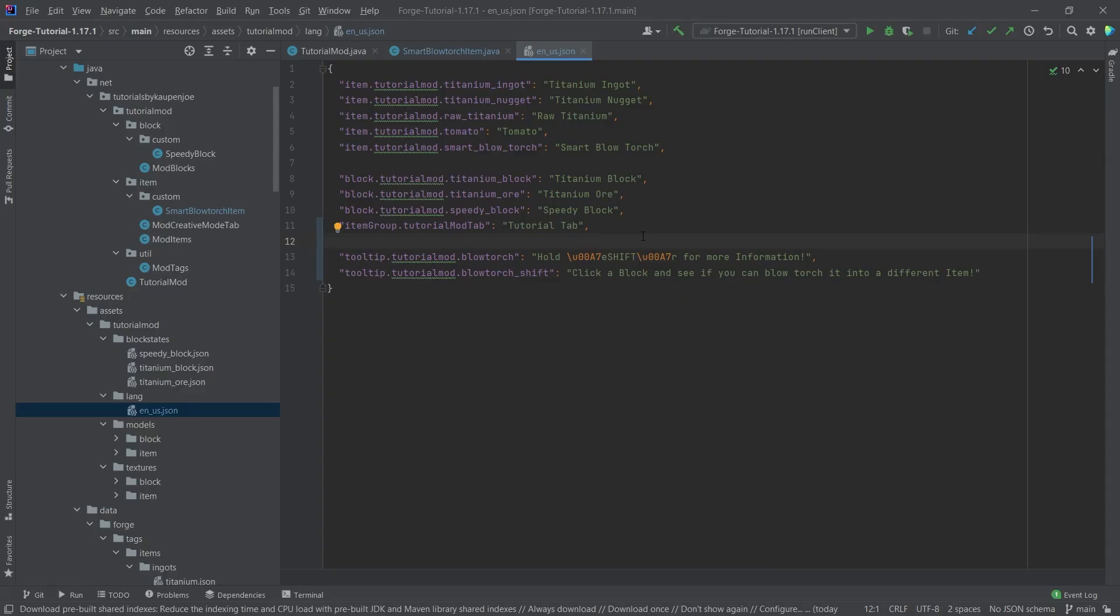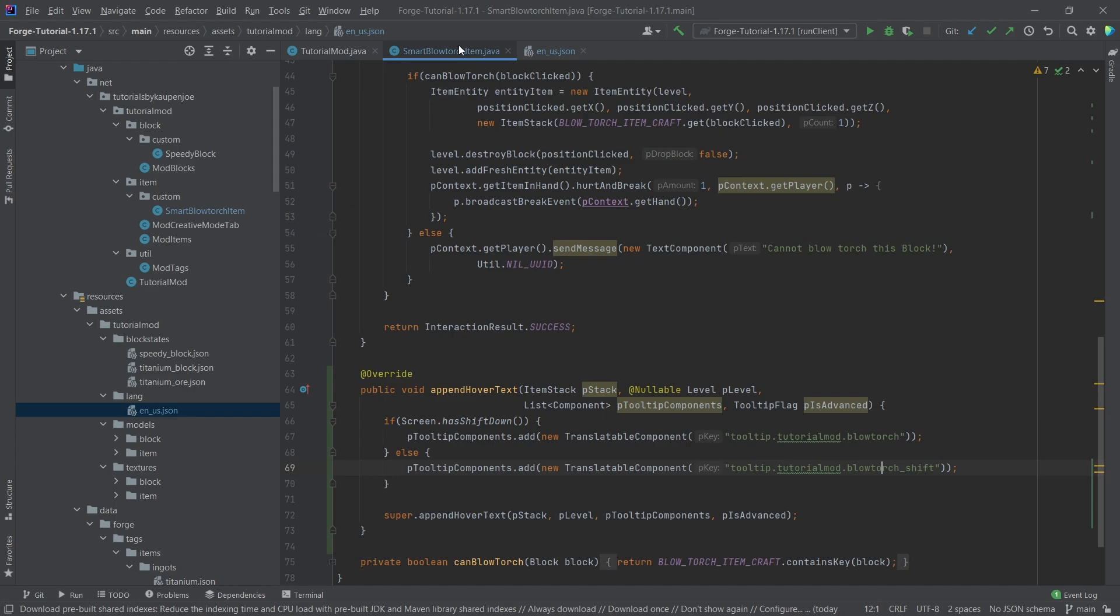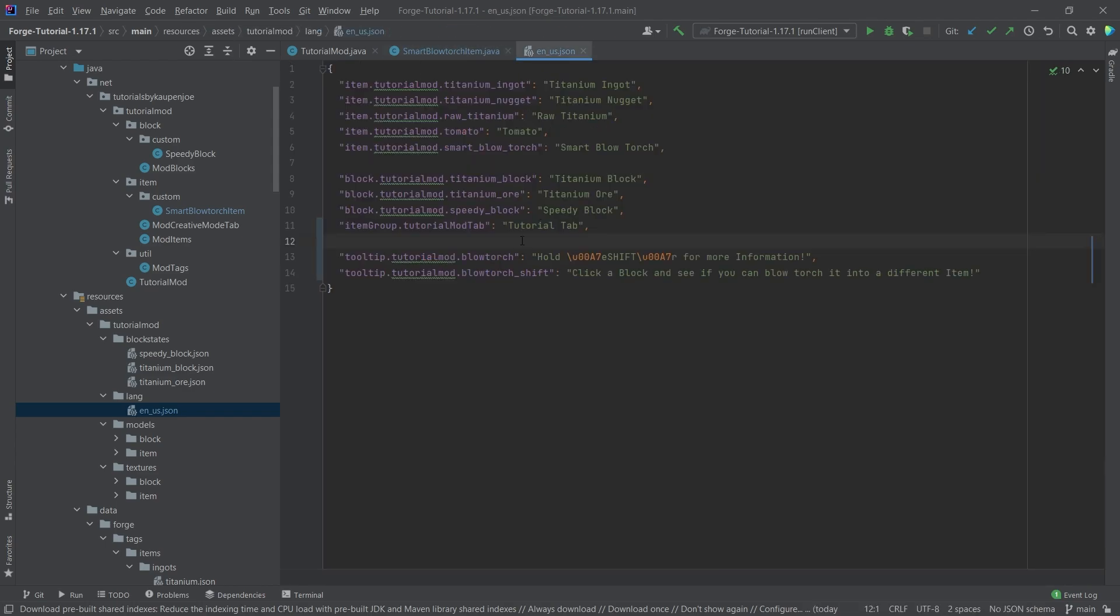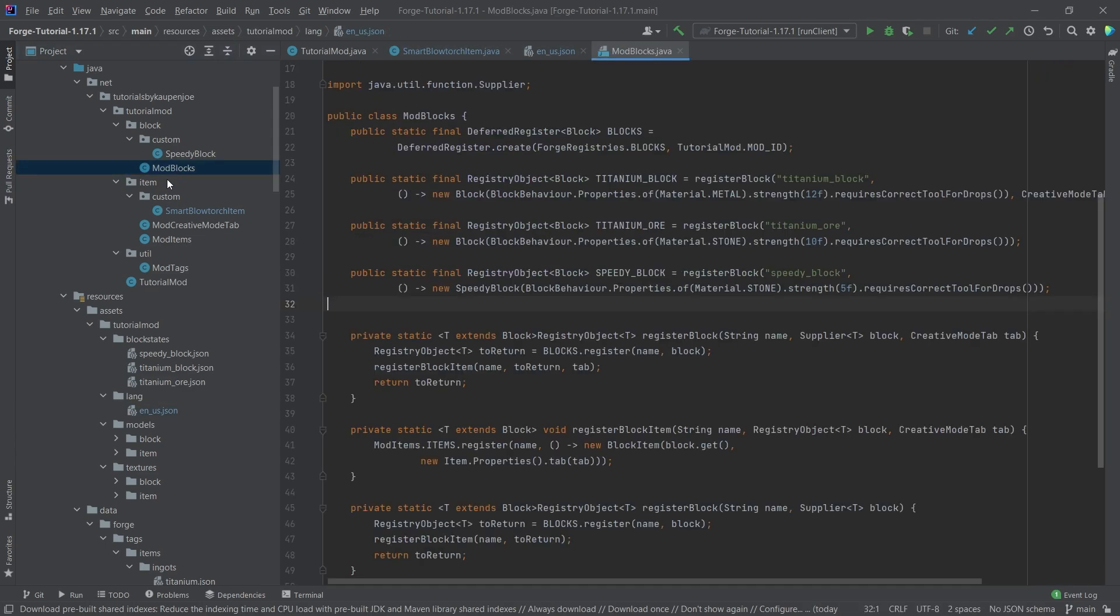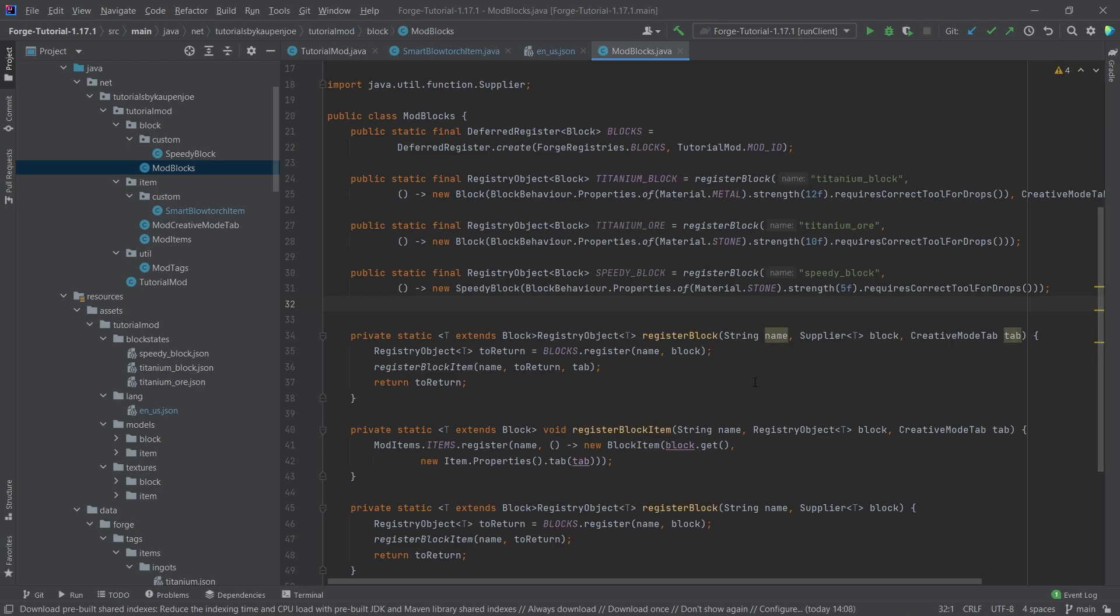Right now we have a tooltip for the blowtorch item, for the smart blowtorch item. However, what about if you want to add it to blocks? Well, we can do this in several different ways. The easiest way, however, is to make a new method.